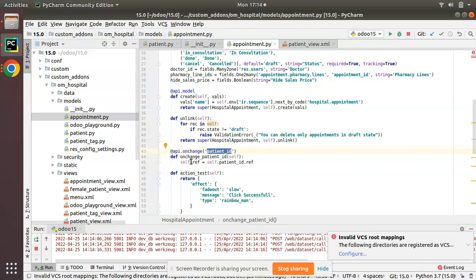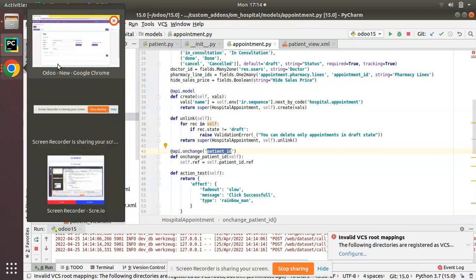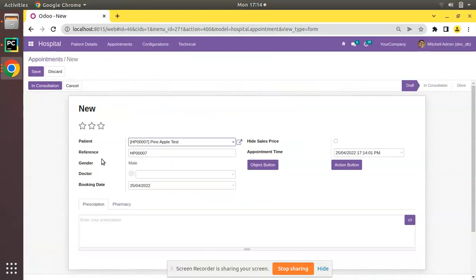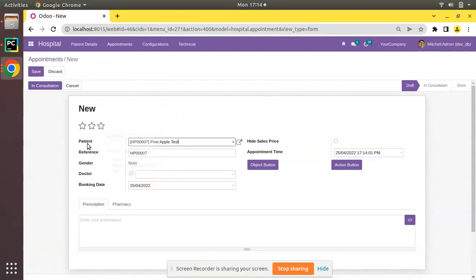If I scroll down, you can see we have written an onchange function for the patient_id field. What I'm doing is setting self.ref equal to the reference from the patient. So we are setting the value to the reference field in the onchange of patient.